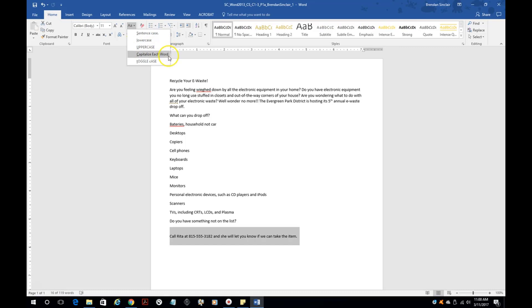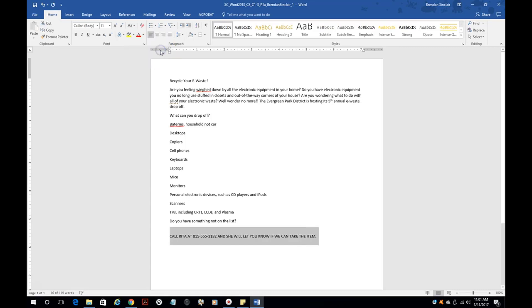You have all lowercase, uppercase capitalize each word, and then the toggle case. For this, we'll go ahead and just do uppercase. Notice that everything in this line is now in capital letters.